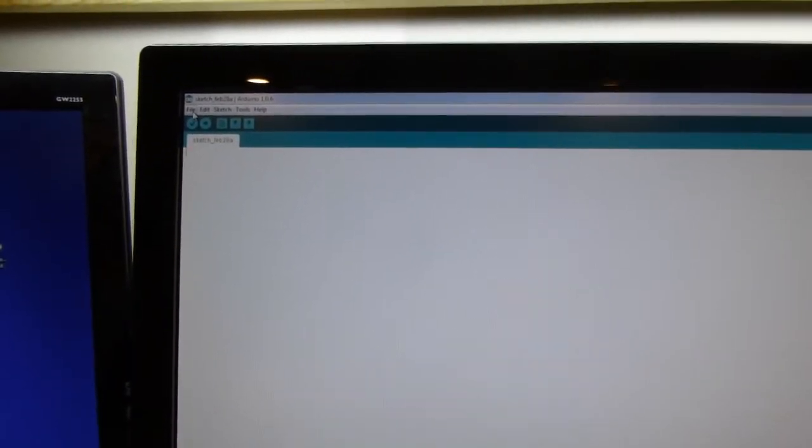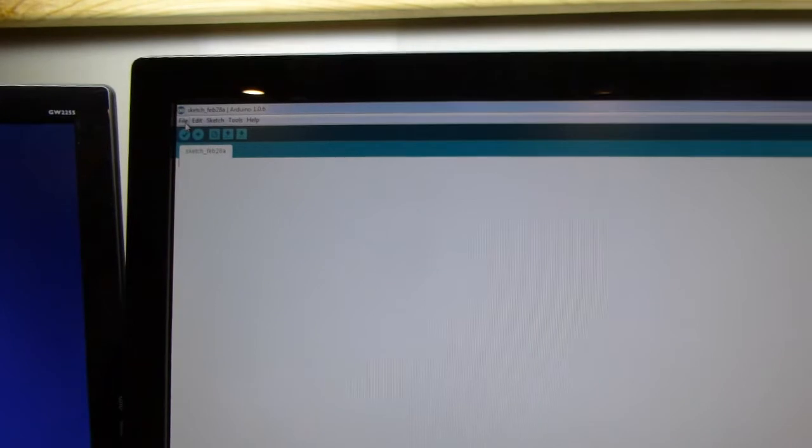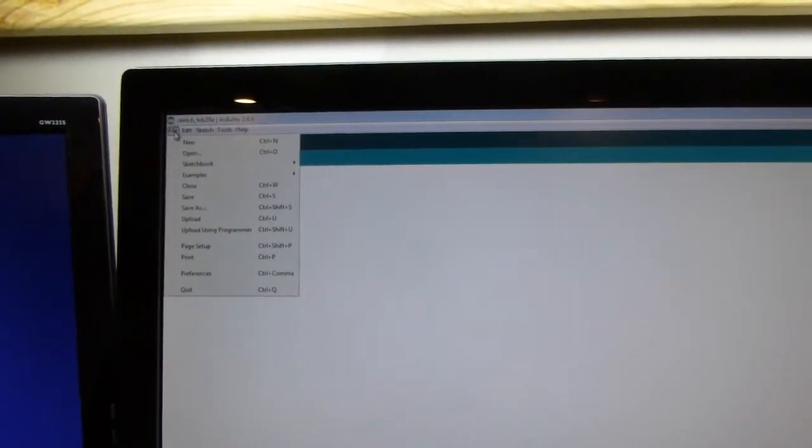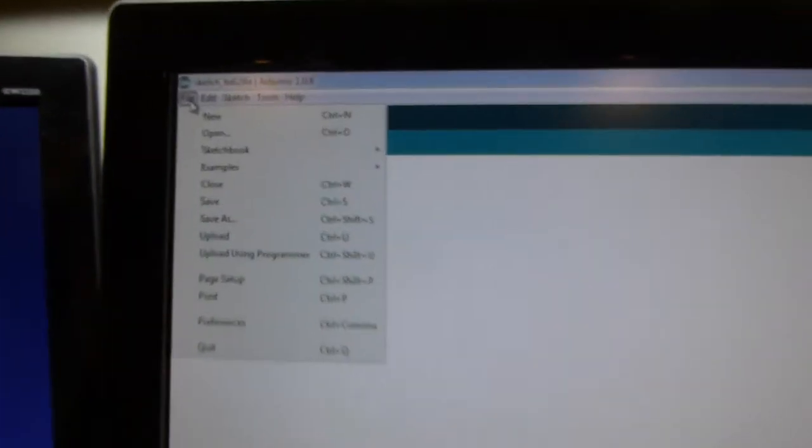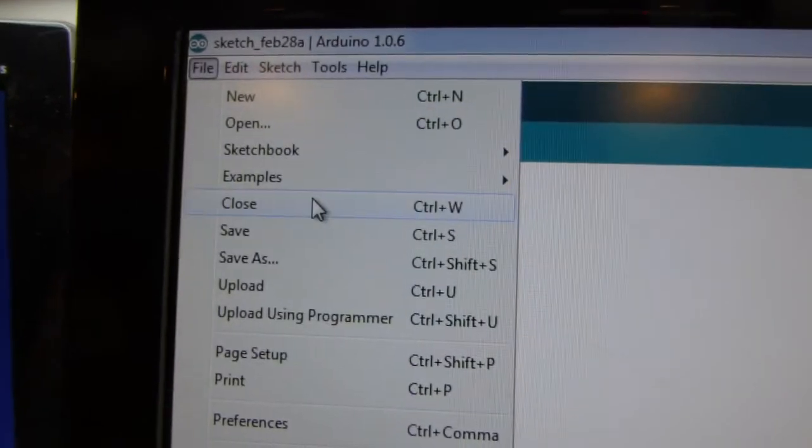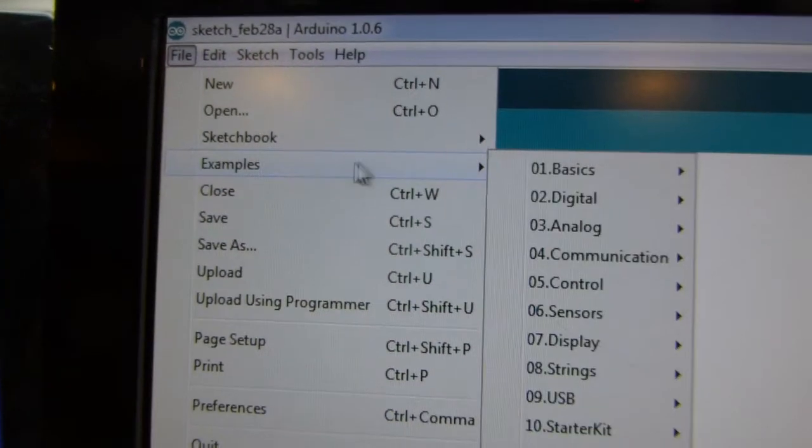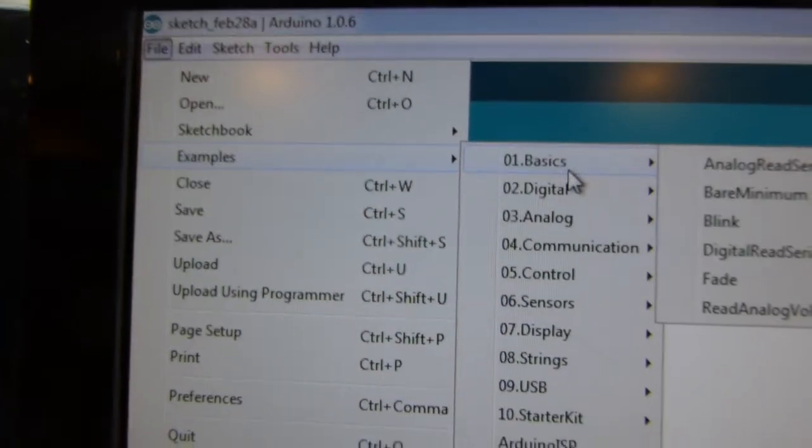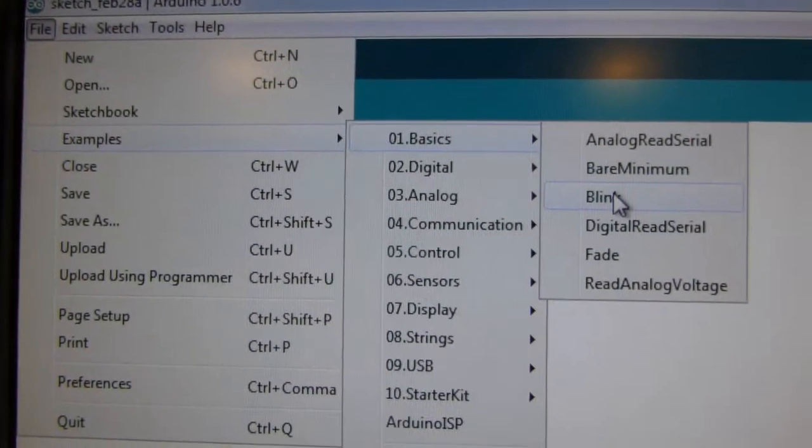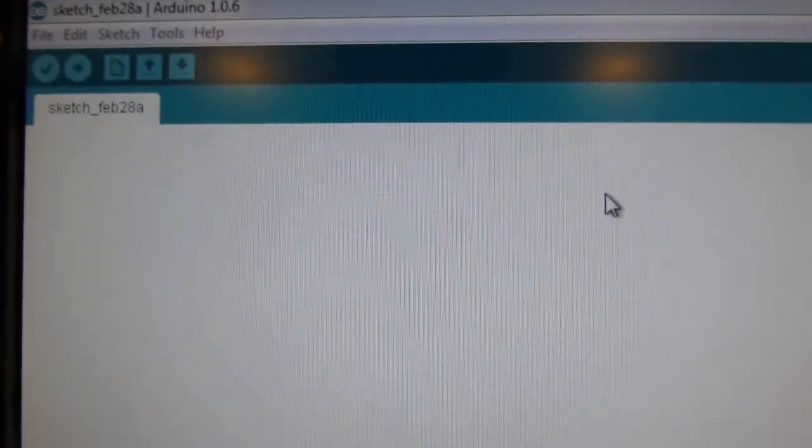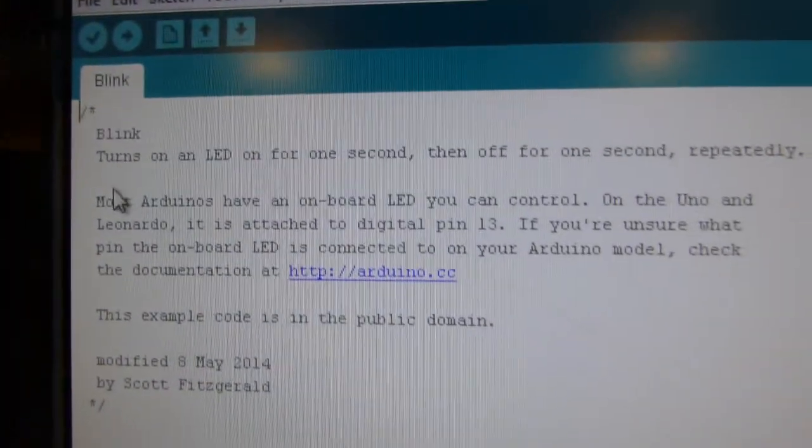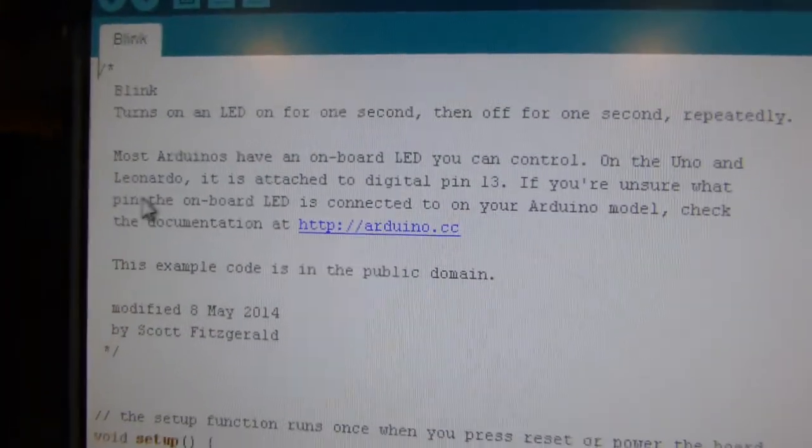This is free. You can go to arduino.cc and download it. It already comes with some basic, they're called sketches. They're programs. Arduino calls them sketches. So if I go here and go into examples, basics and blink, this pops up a new Arduino window with this program in it. And it tells you what it's going to do here.